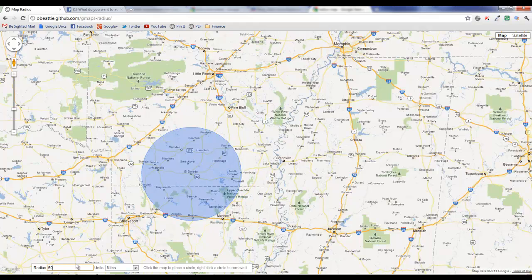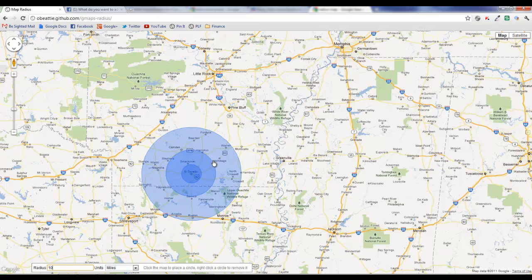And we can stack these on top of each other. For instance, let's do the 25 and the 10 just so you get an idea of the different radiuses. All of a sudden, here's your 10, here's your 25, and here's your 50. Now you can see exactly what area each radius encompasses.